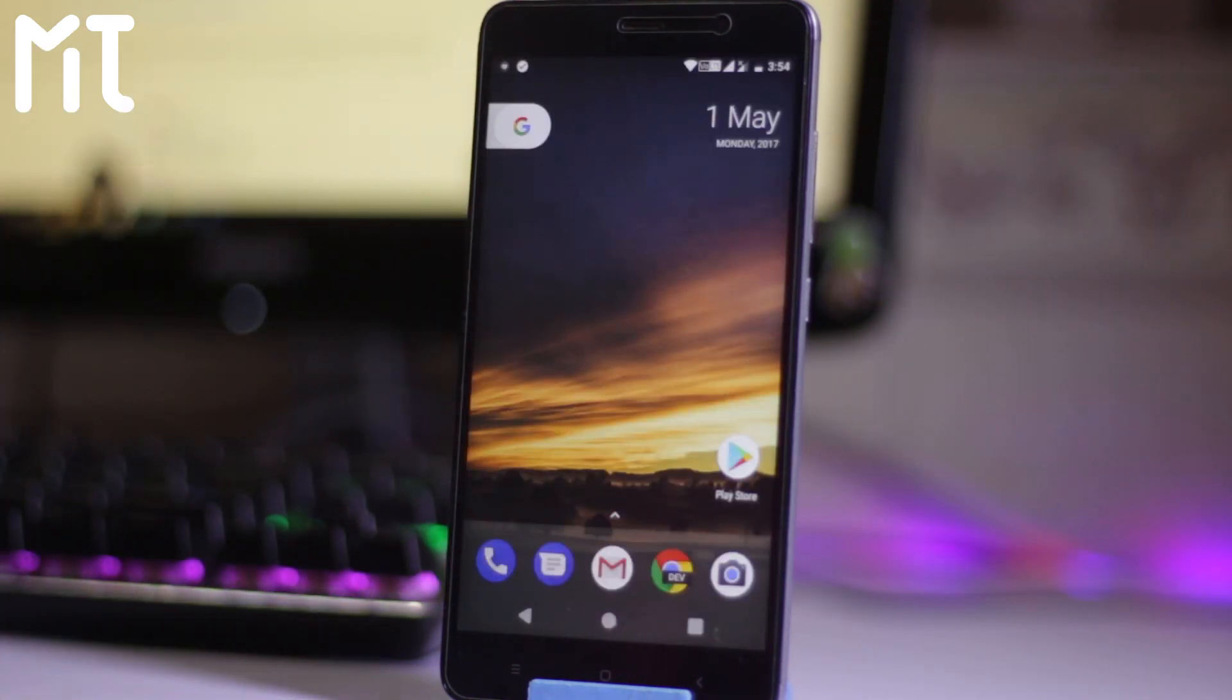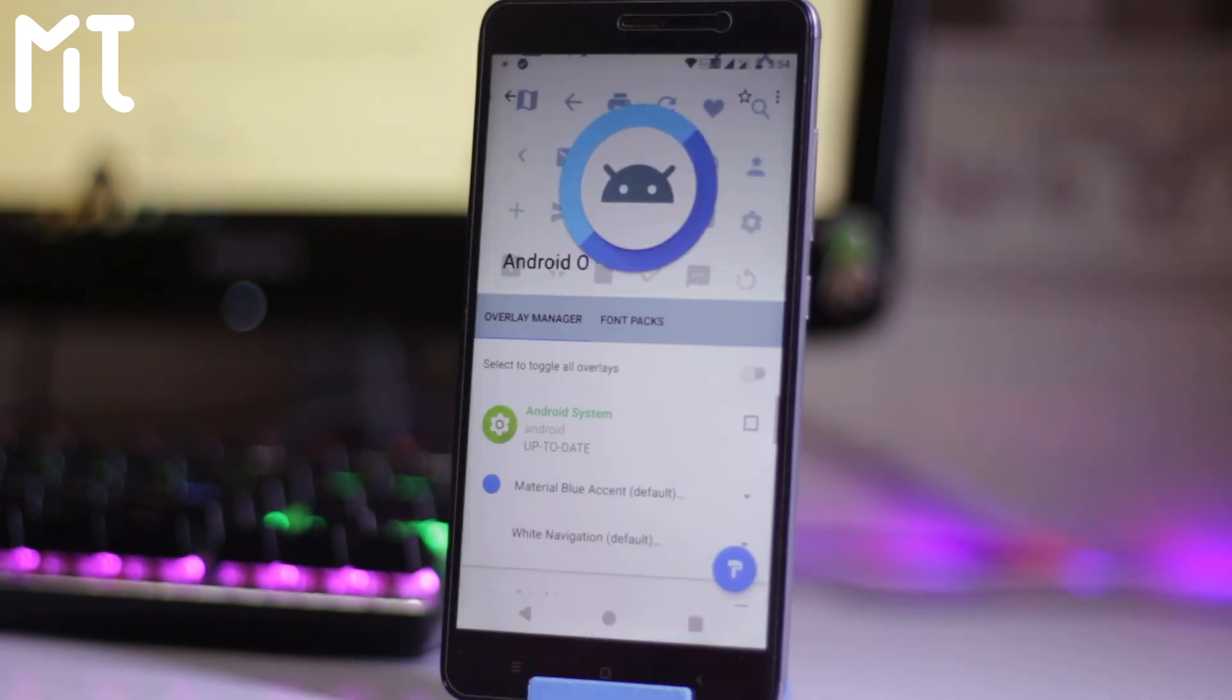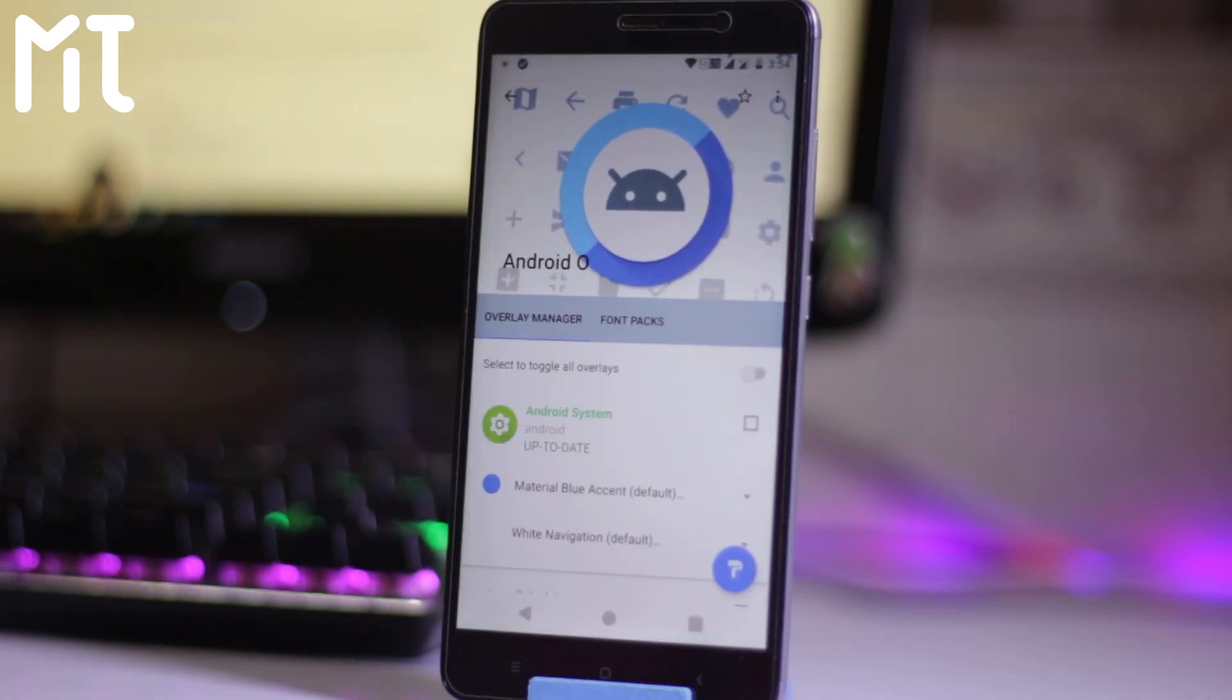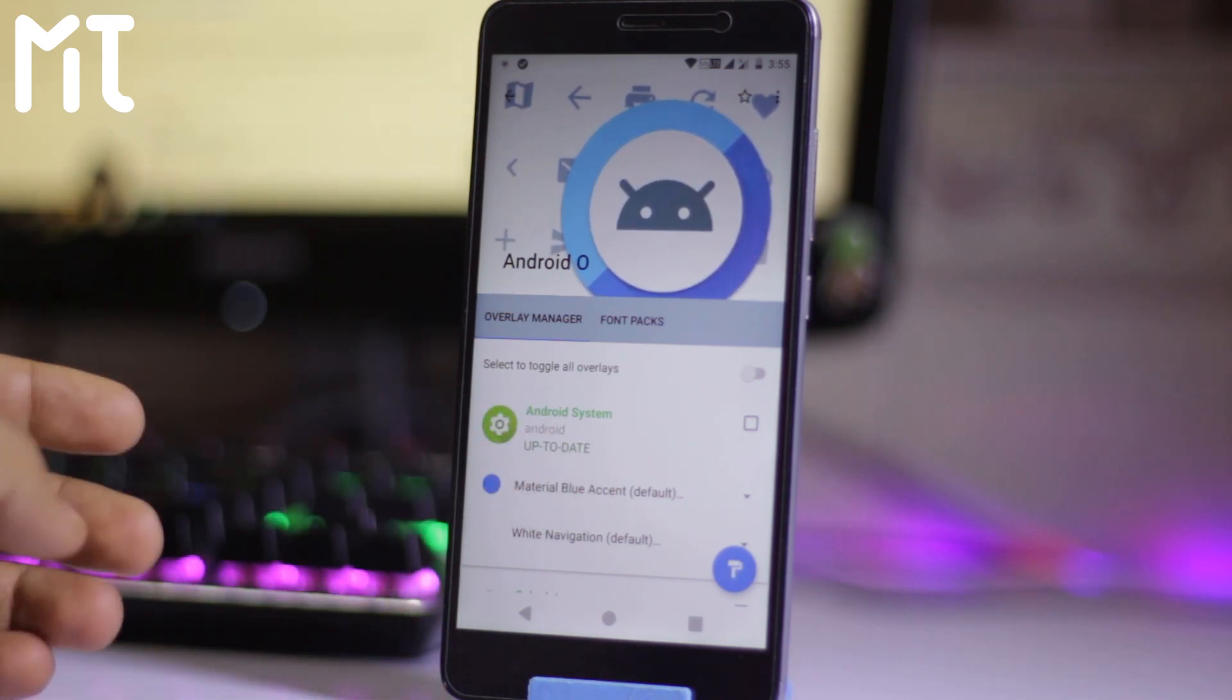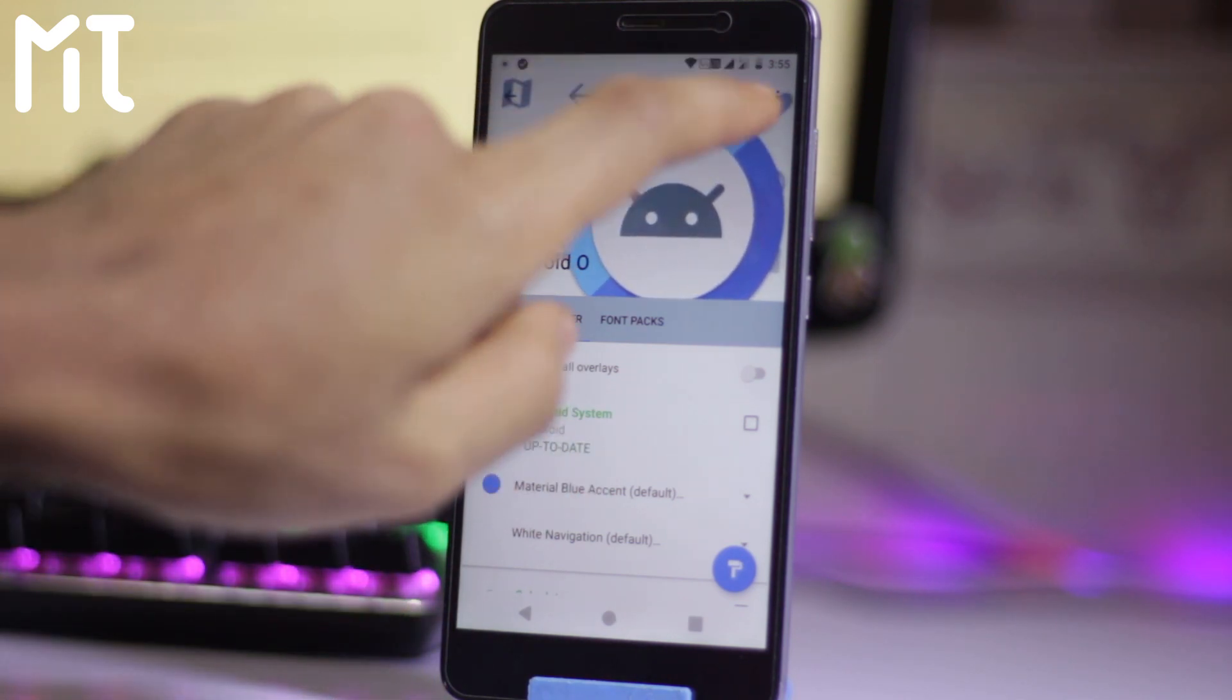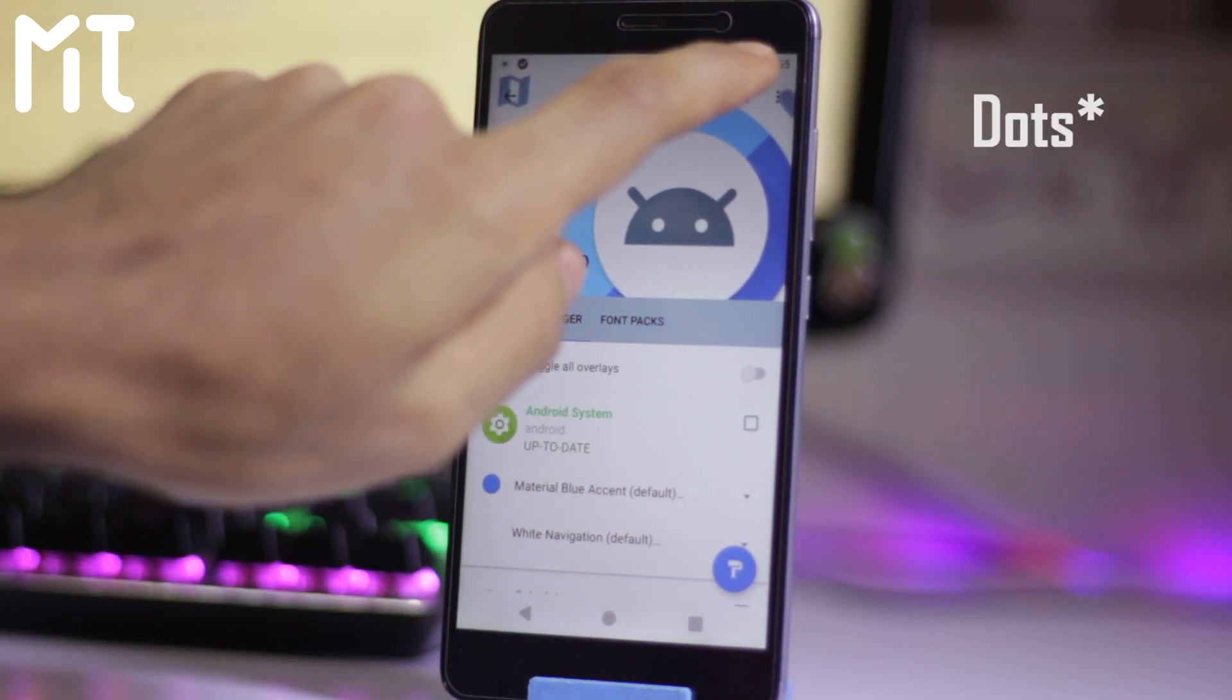Now if you don't like it, if you want to remove the theme, so you can easily do this. Here is the three button on the top, just go over here and just click on the clear install overlays.